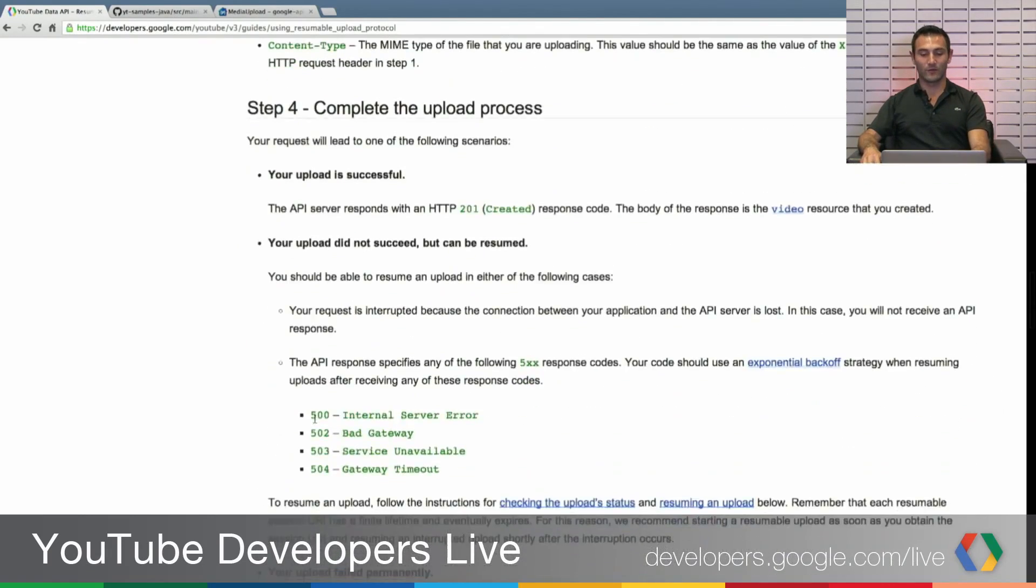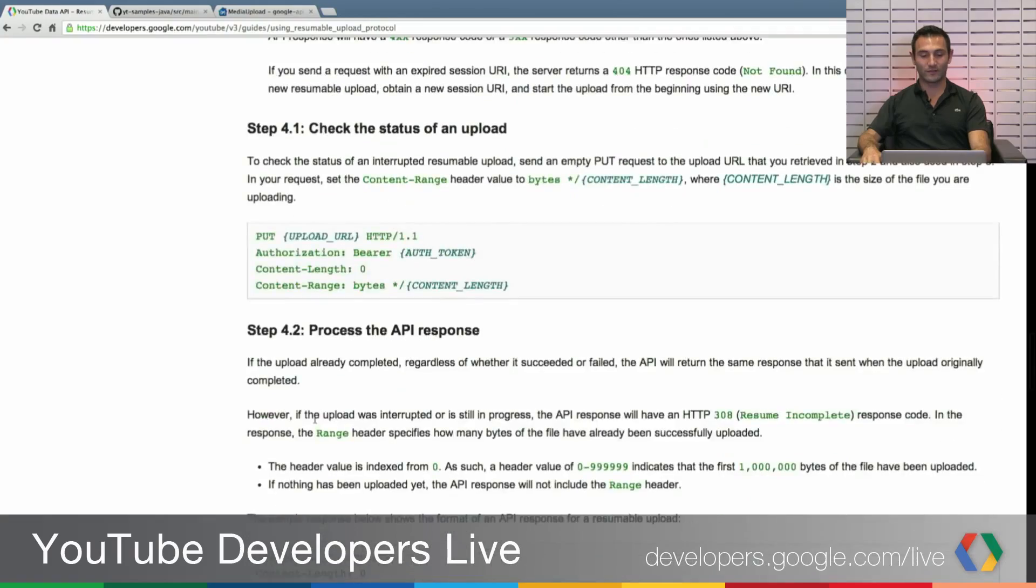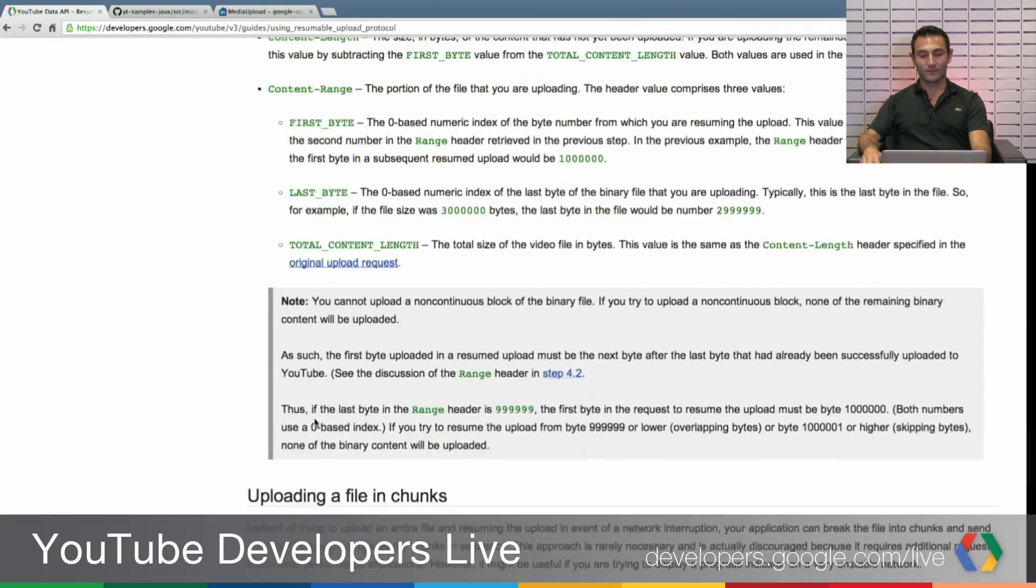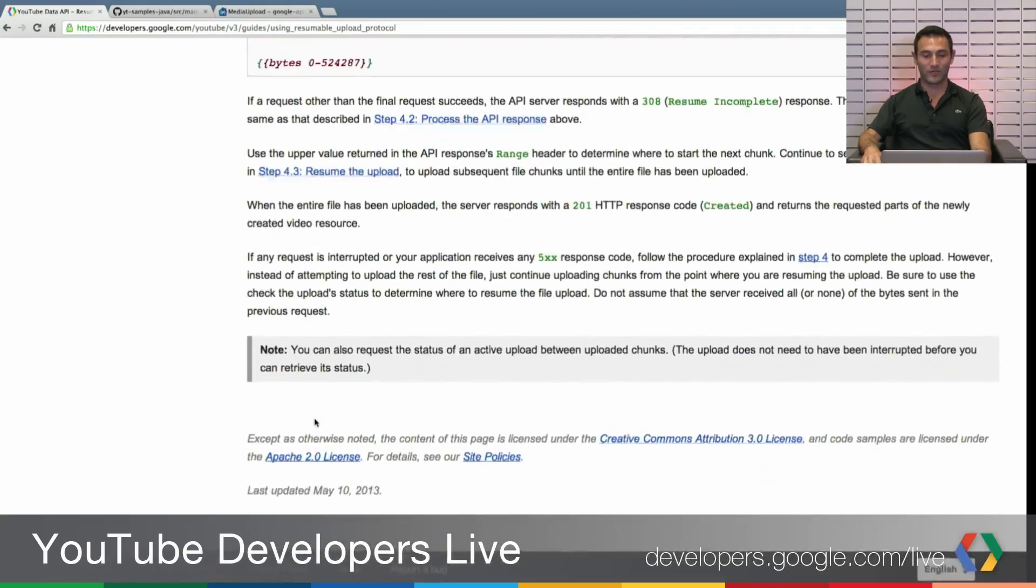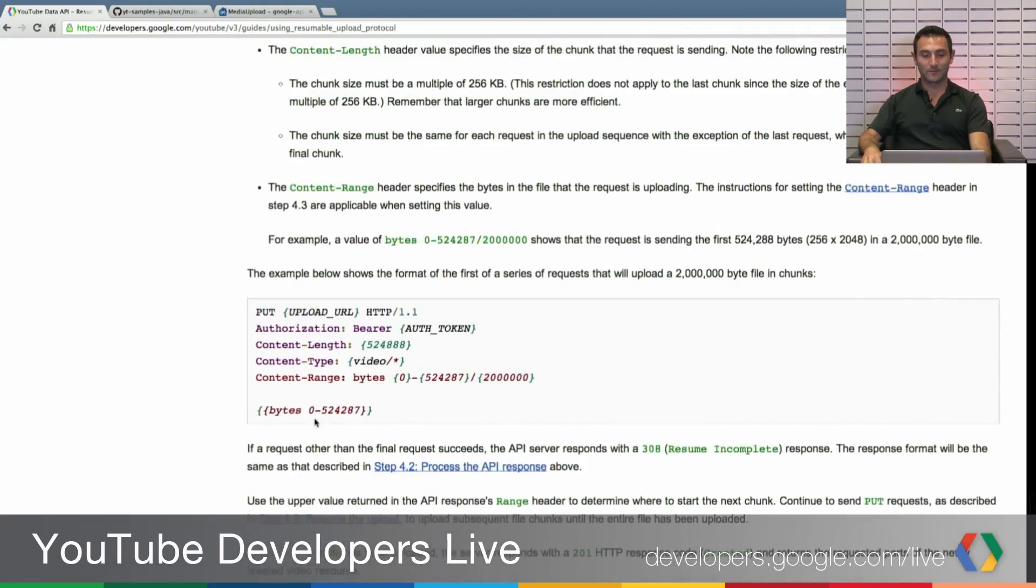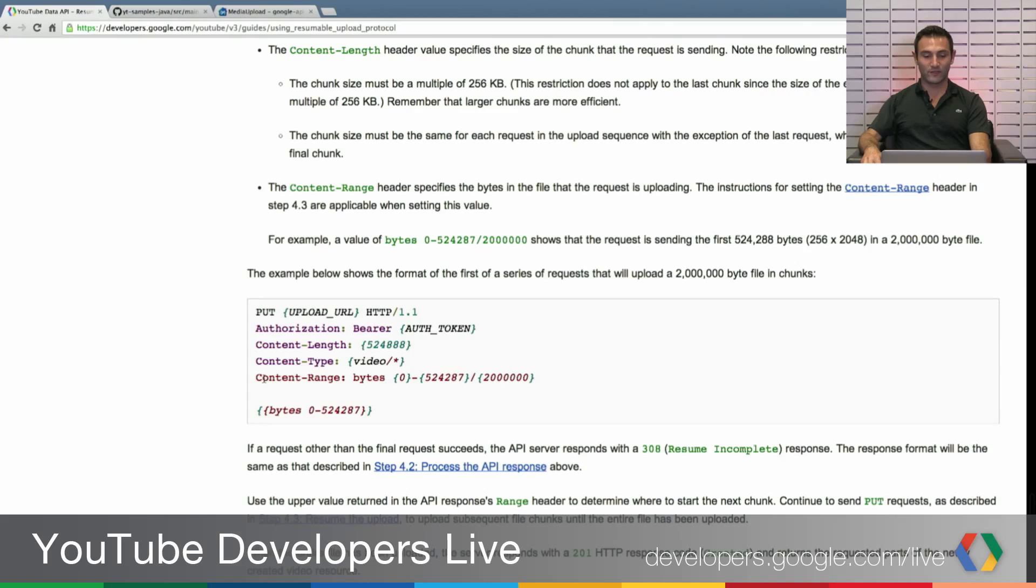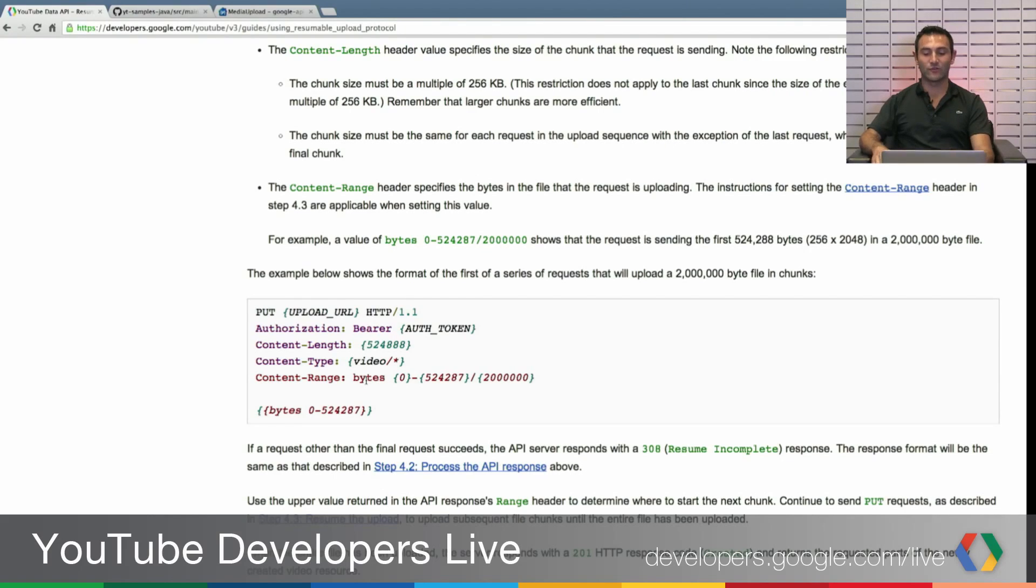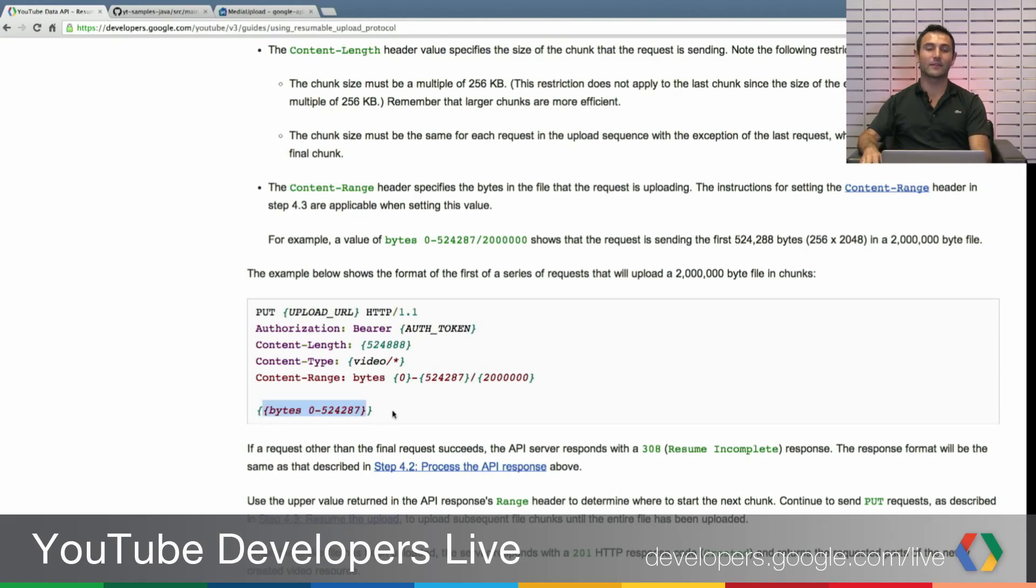Or if you want to go with chunking into smaller chunks, then you can give it content range and say that you are sending that range of the bytes and you are sending that bytes only.